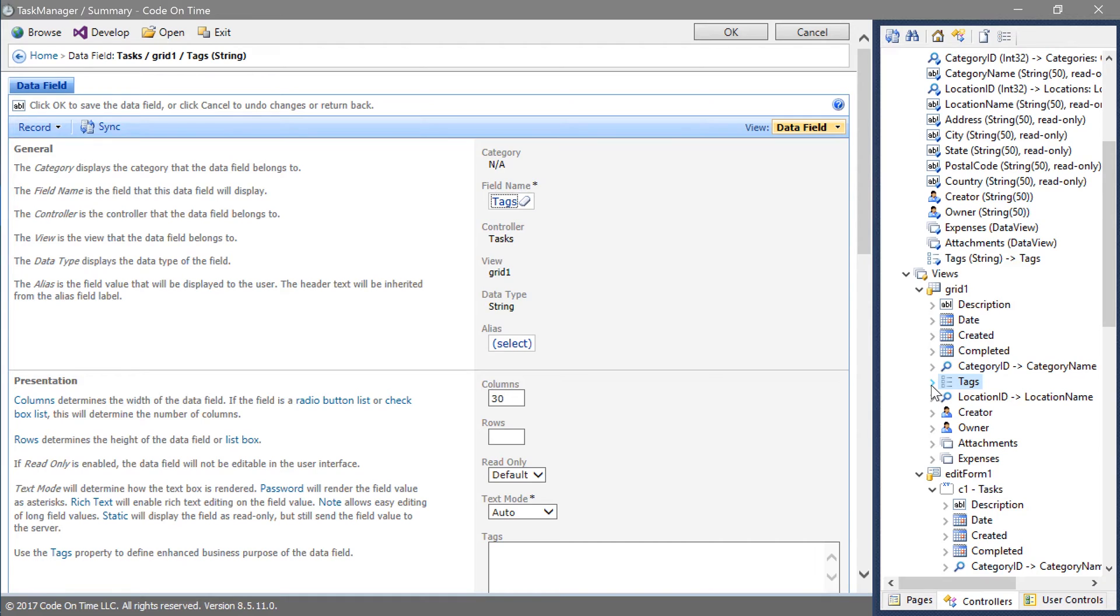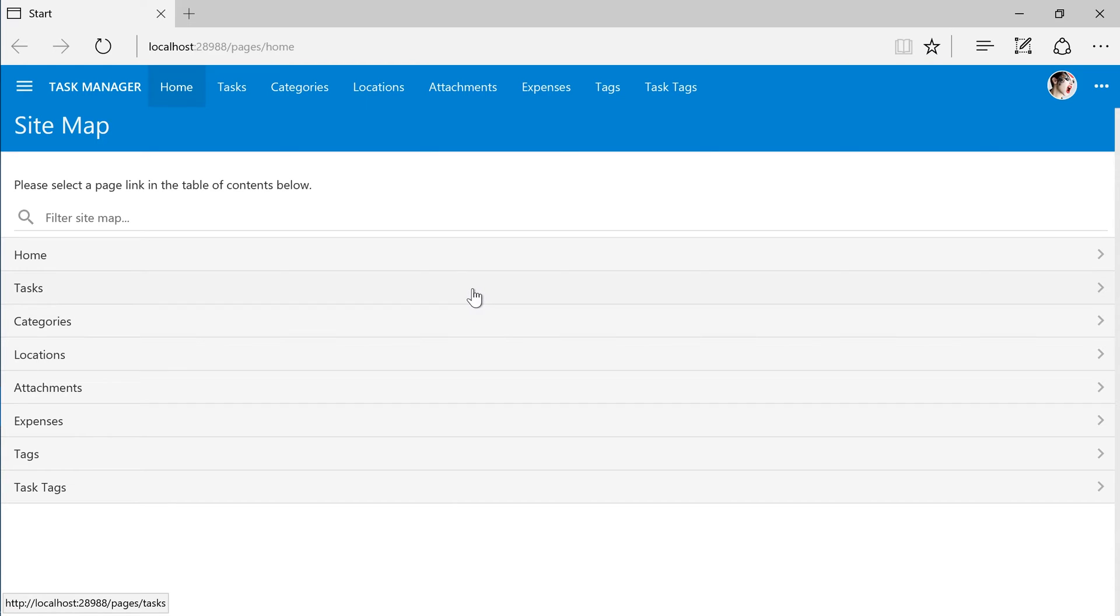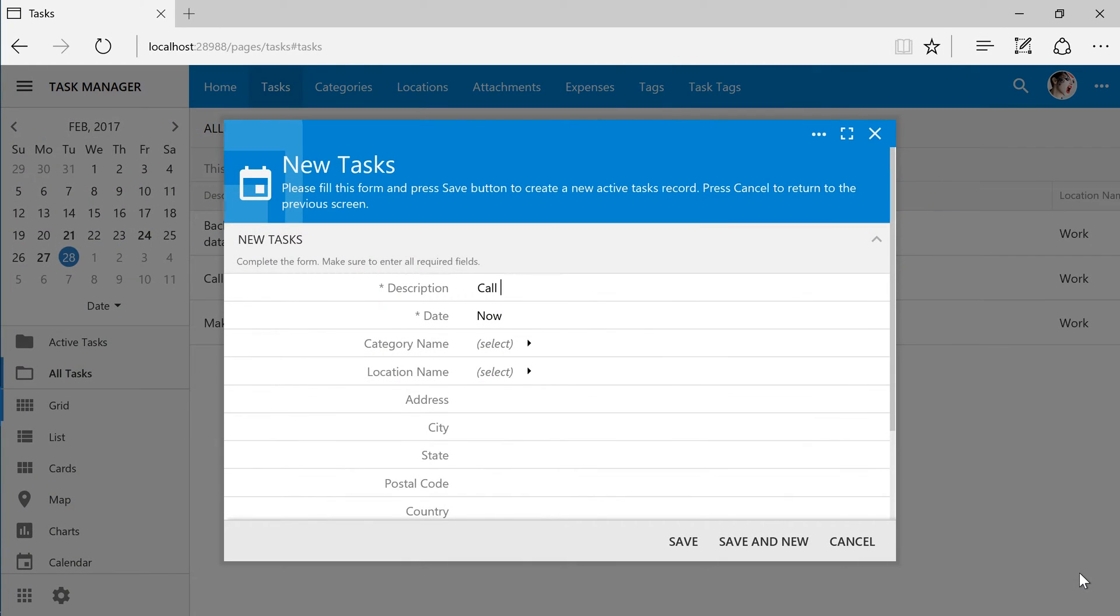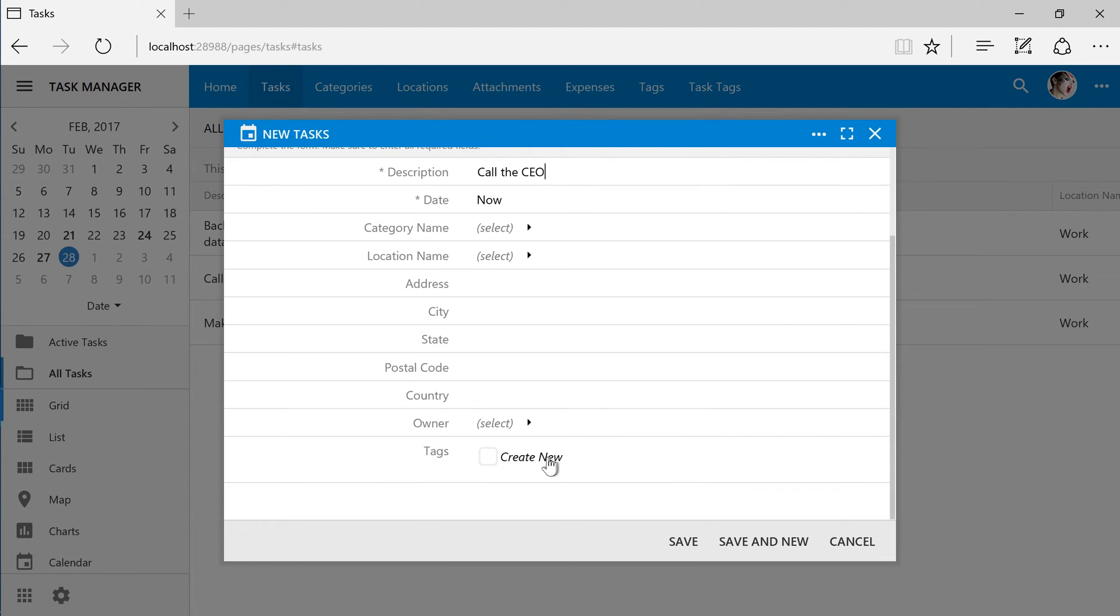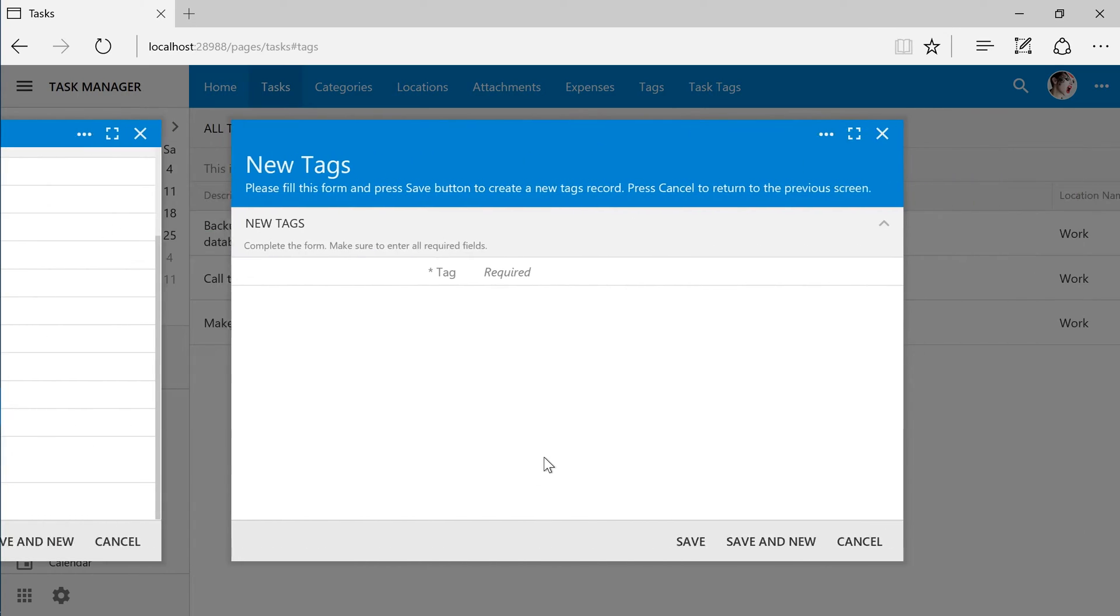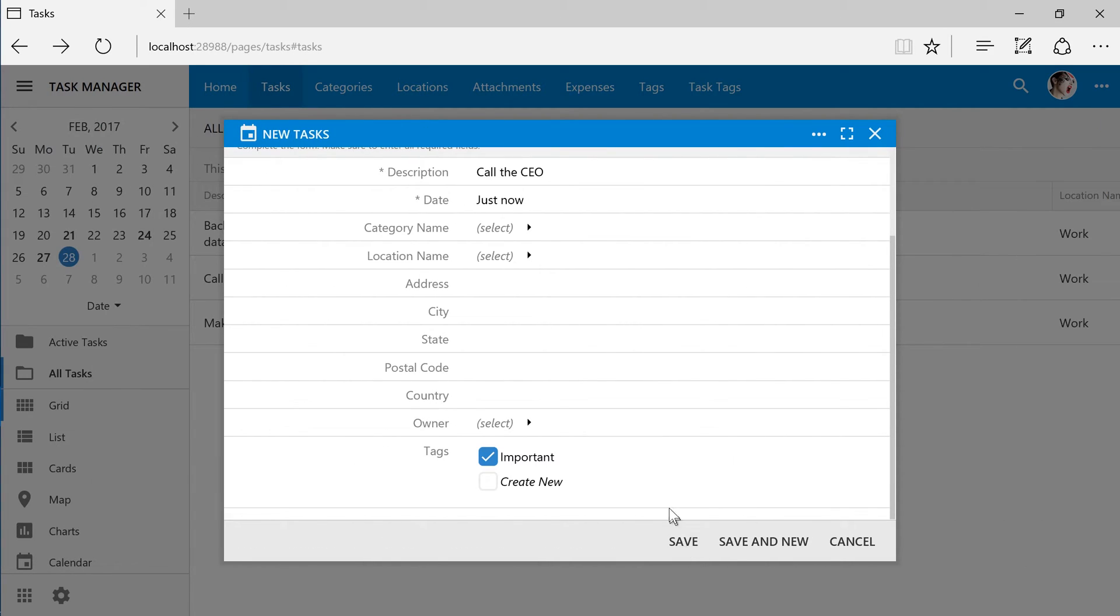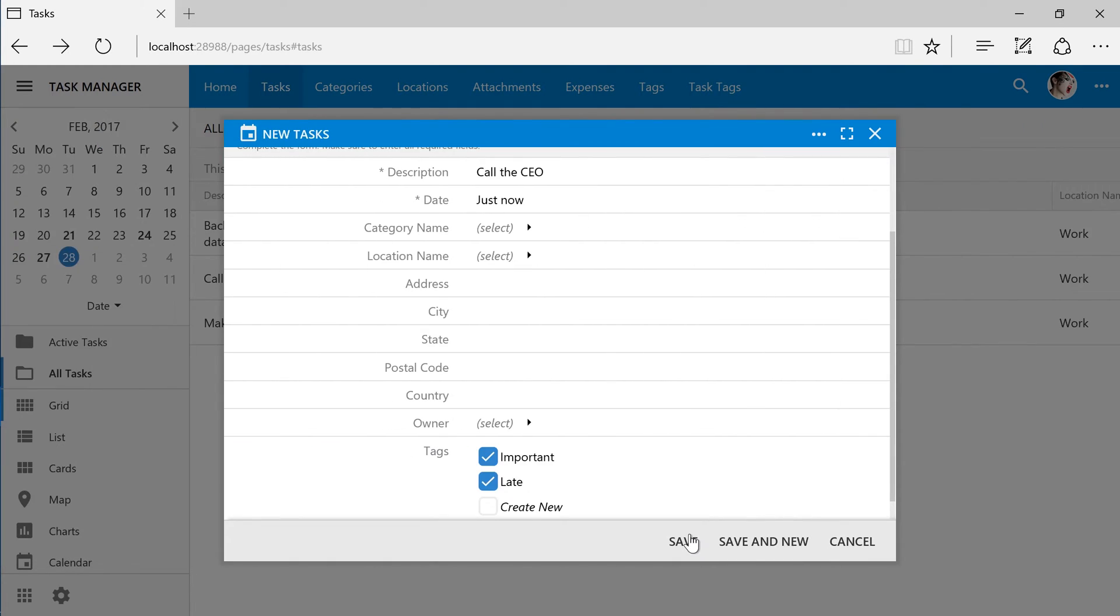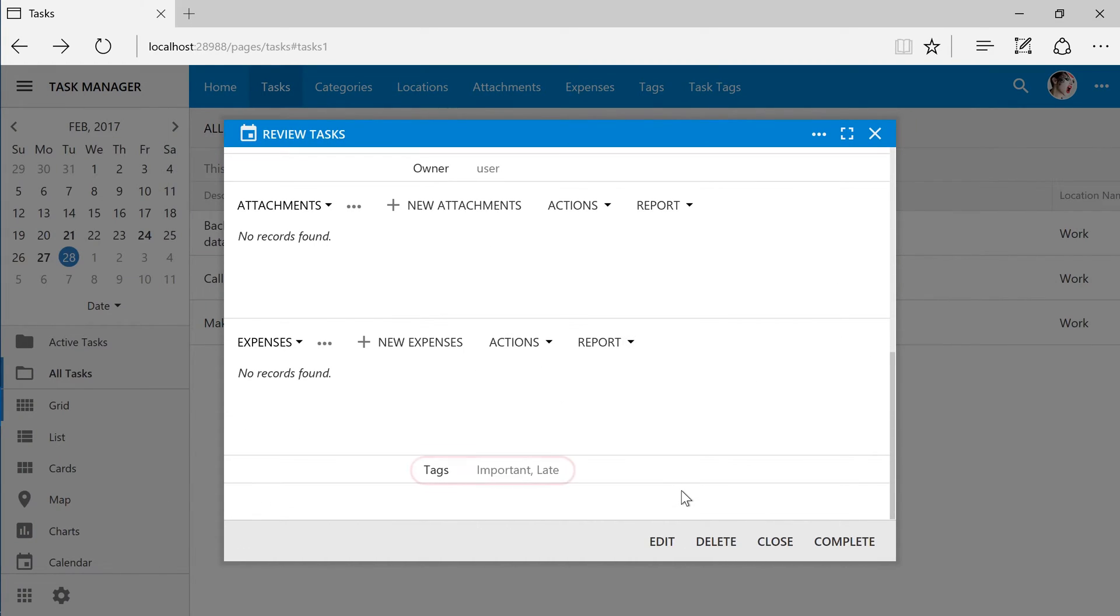Let's take a look at the new field that we added. Let's create a new task. Notice that the tags field is now visible at the bottom of the form. The table does not contain any records yet. We can use the create new checkbox to create a new tag. When the field is rendered in read-only mode, the values will be displayed as a comma-separated list.